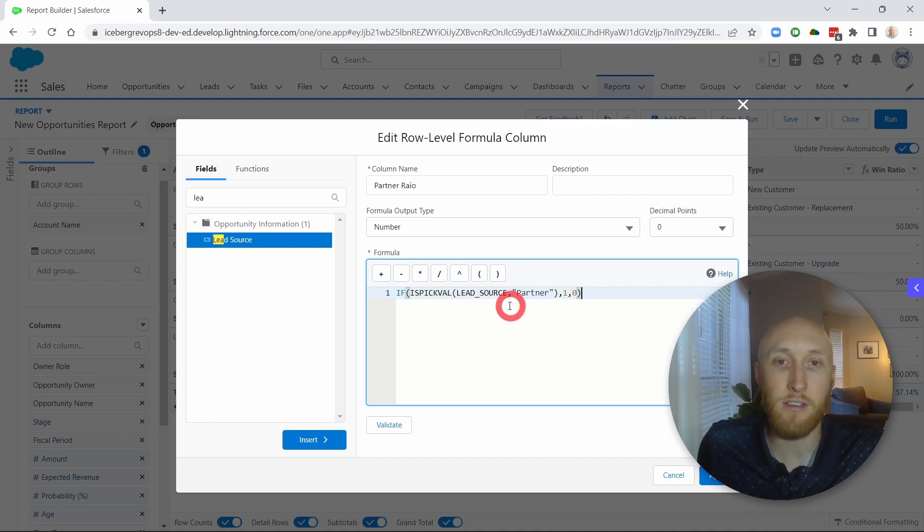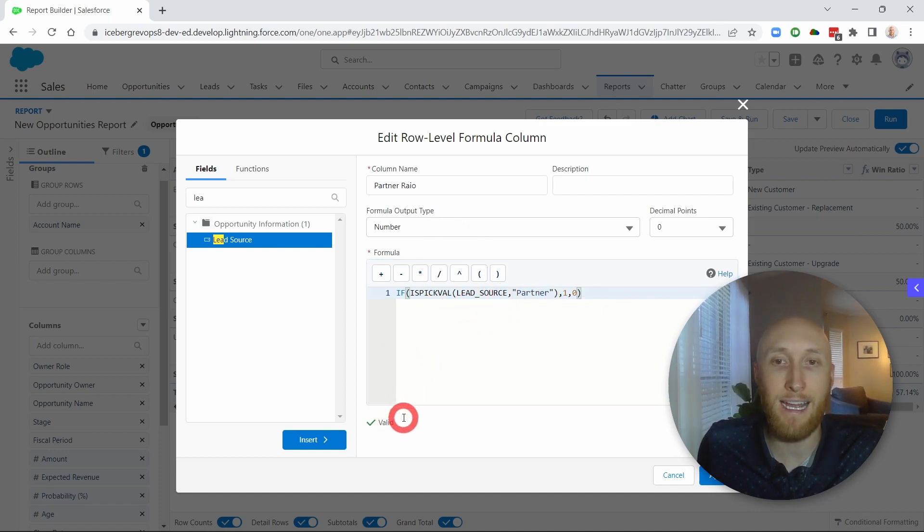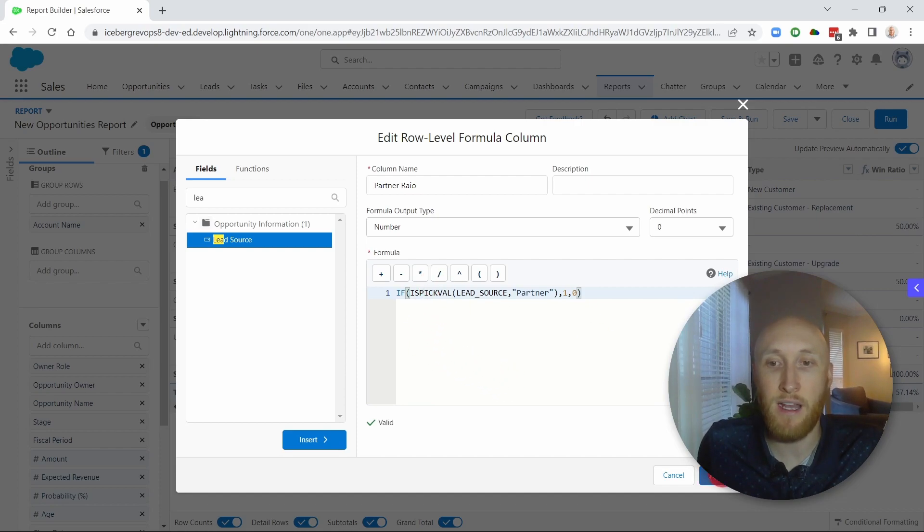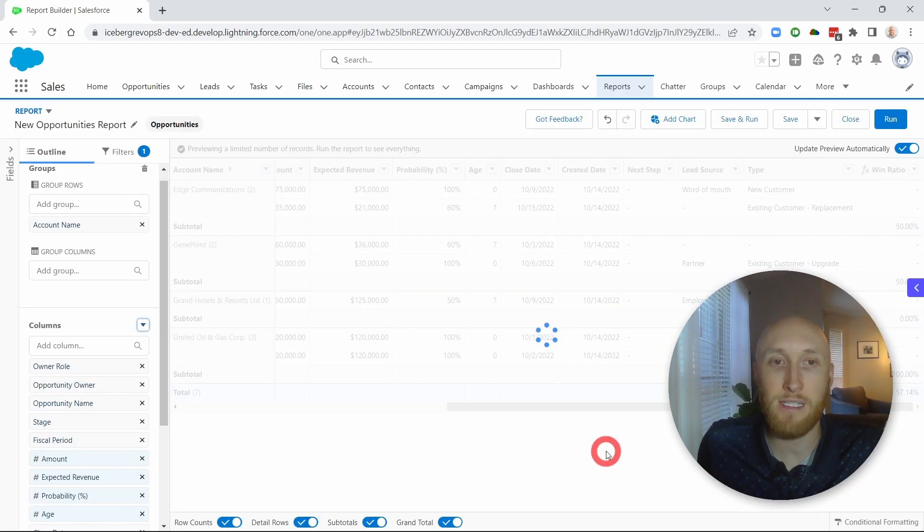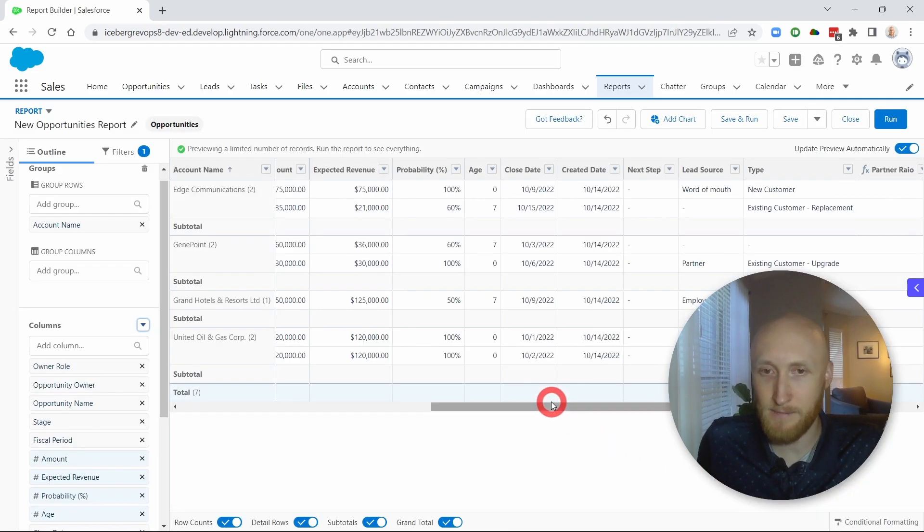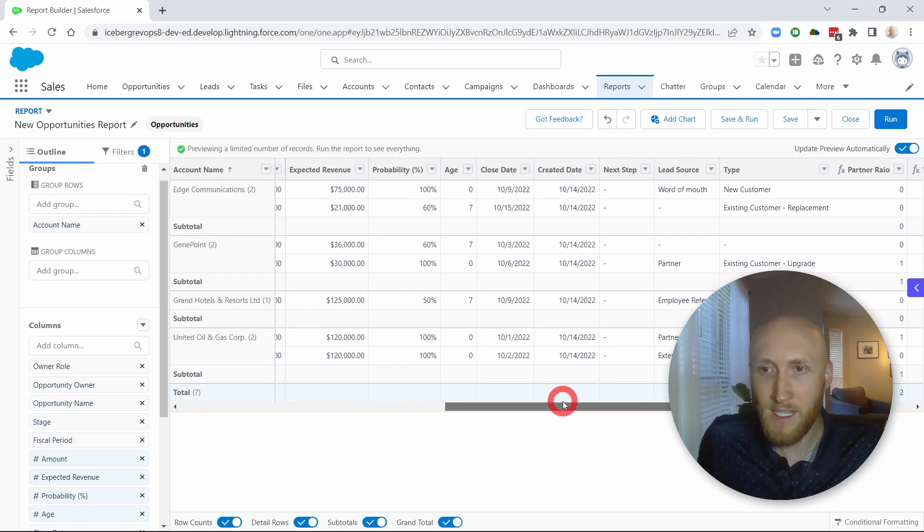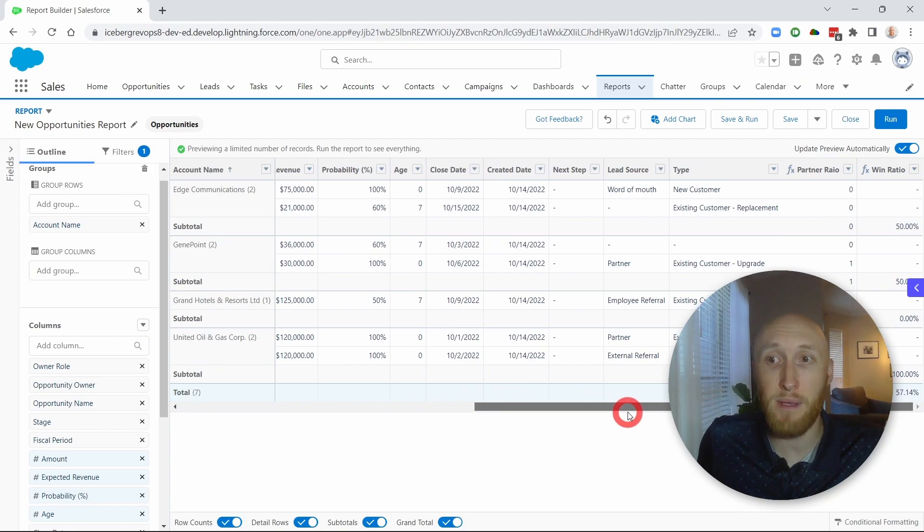This is valid. And so now as I put this in place, this is going to set up that formula down the road. So this is the partner ratio, and it's showing ones or zeros.